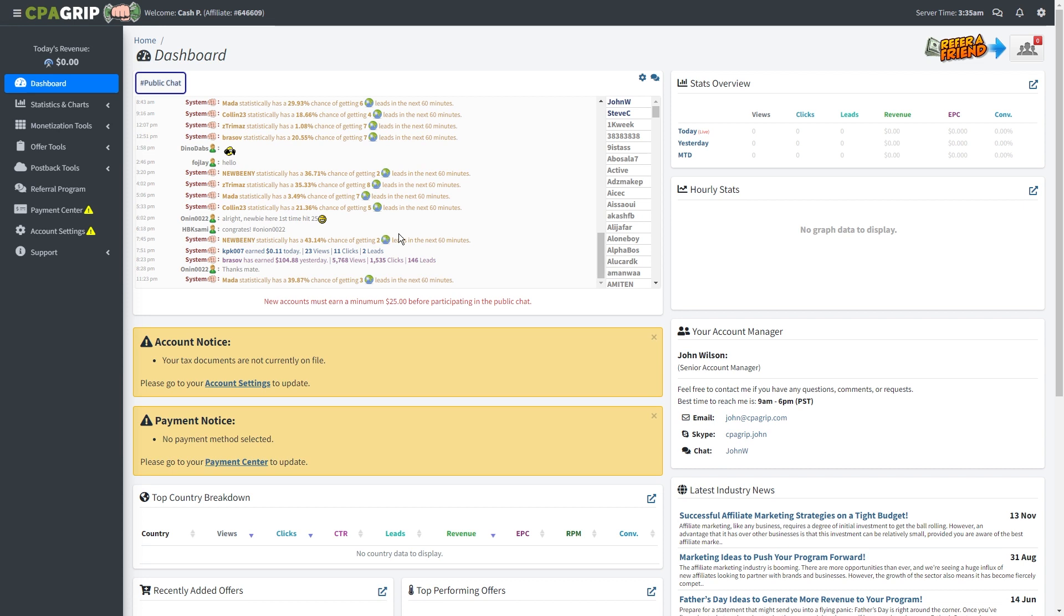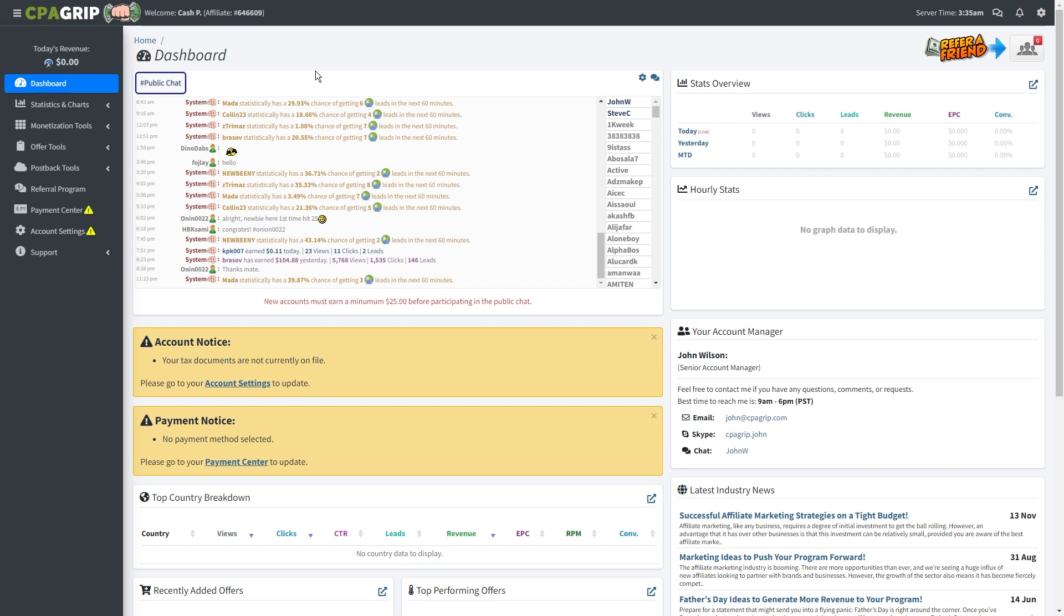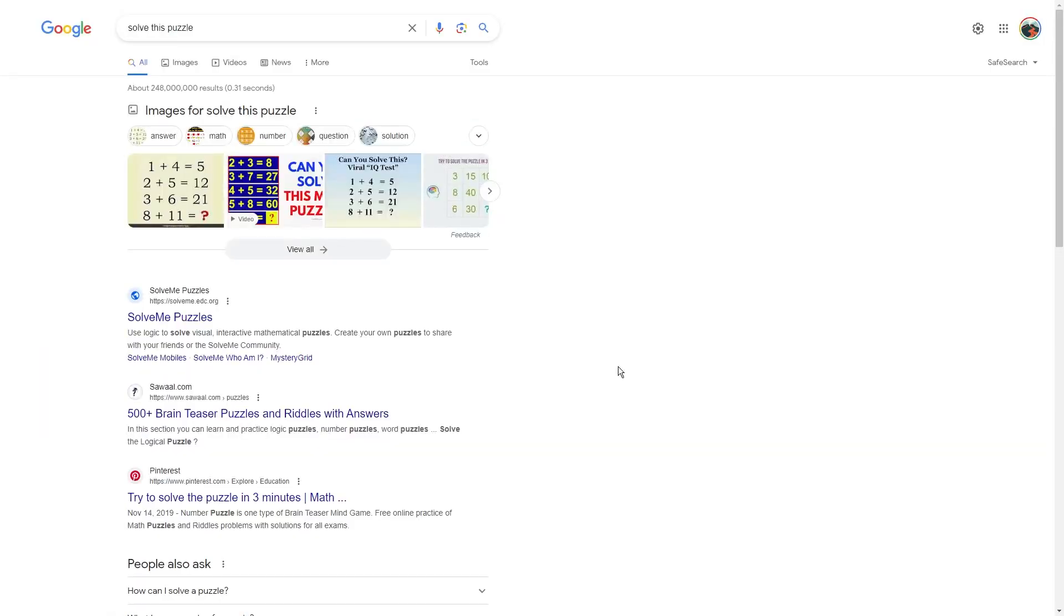Before we create this URL locker, let me show you the content that we're going to lock. Pay attention because I will also show you my own strategy that I use to generate thousands of dollars with CPA grip. This is also going to be completely free and you don't need to have a social media following or anything like that.